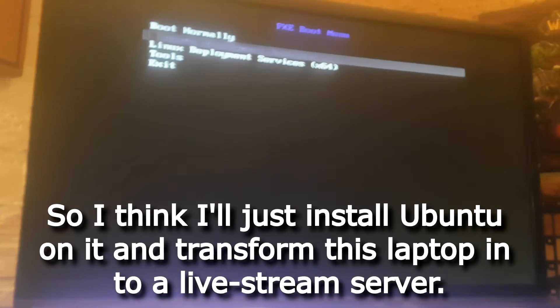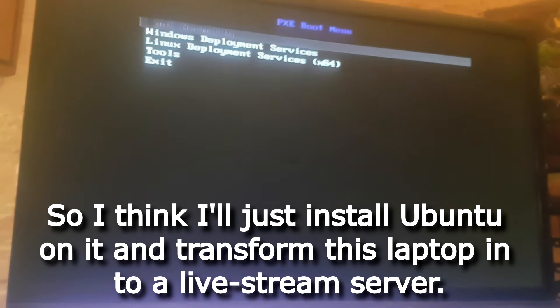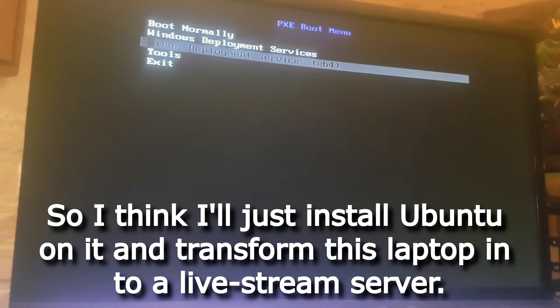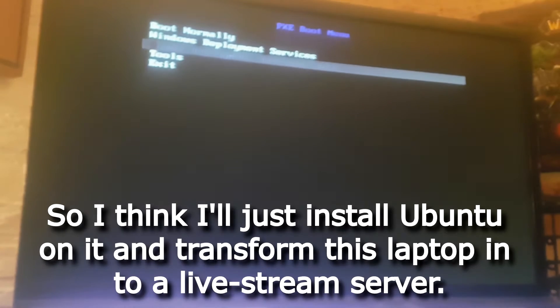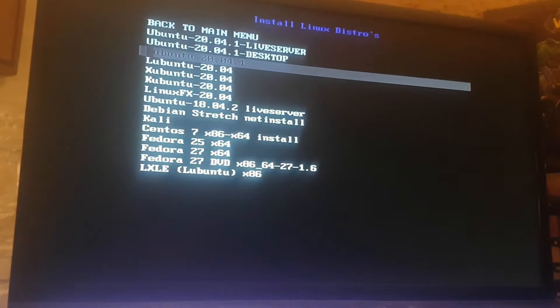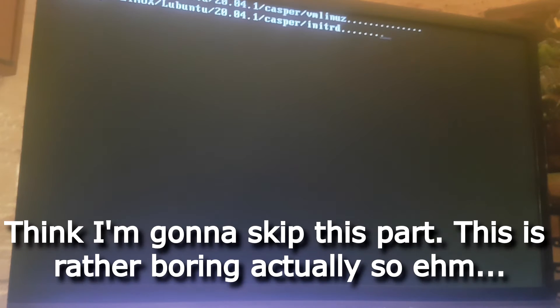I think I'll just install Ubuntu on it and transform this laptop into a live stream server. So let's start with installing Ubuntu — I'm going to skip this part as it's rather boring.